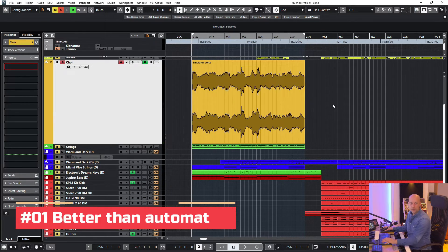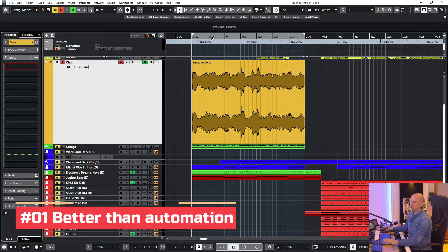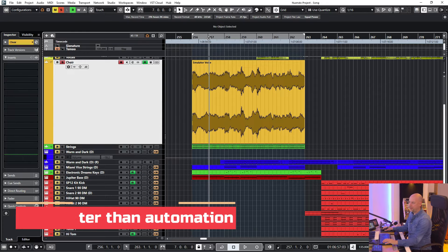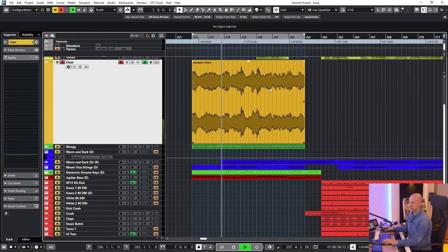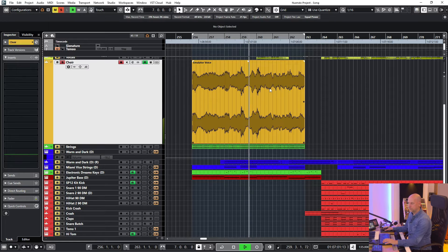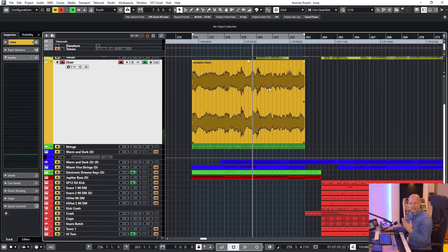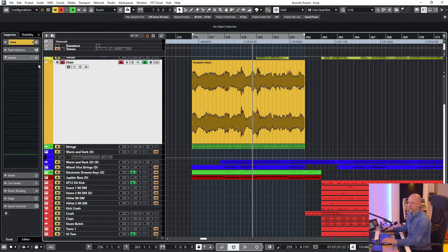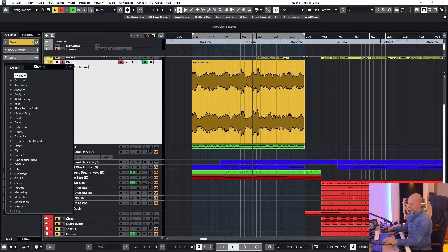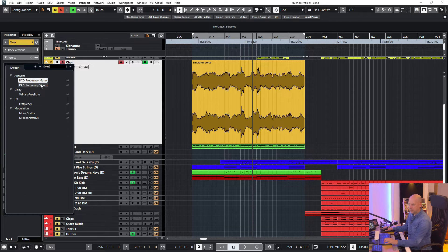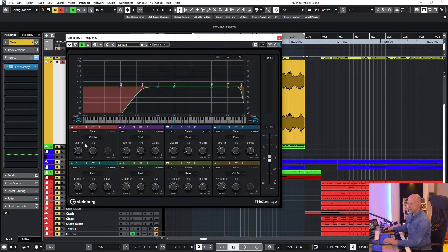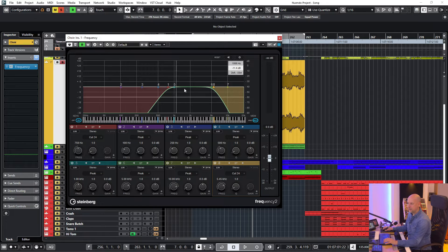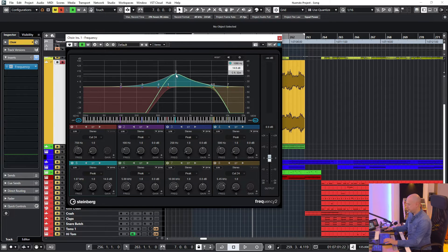Trick number one, direct offline processing is better than automation. We've got this track. And now I want to add a telephone effect, but just from bar 258 for two bars. So I insert the frequency, we reduce the low frequencies, the high frequencies and boost the mids.